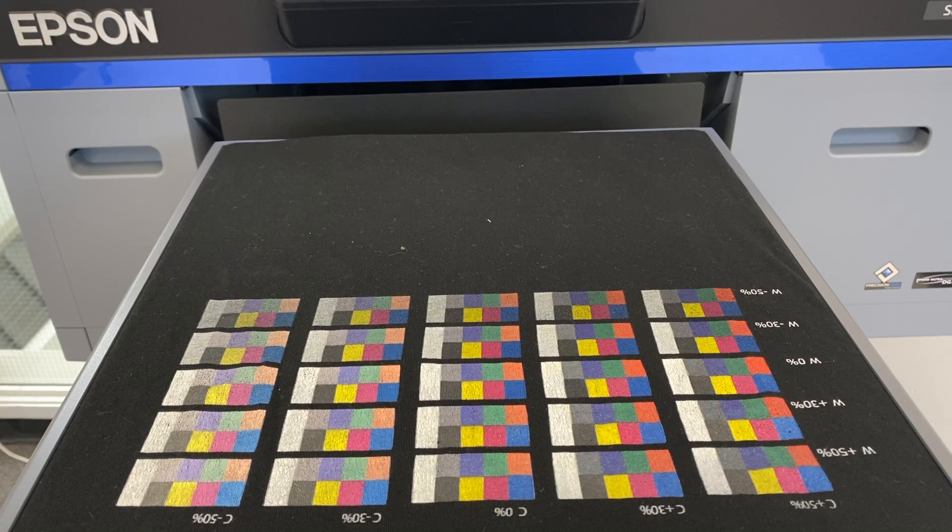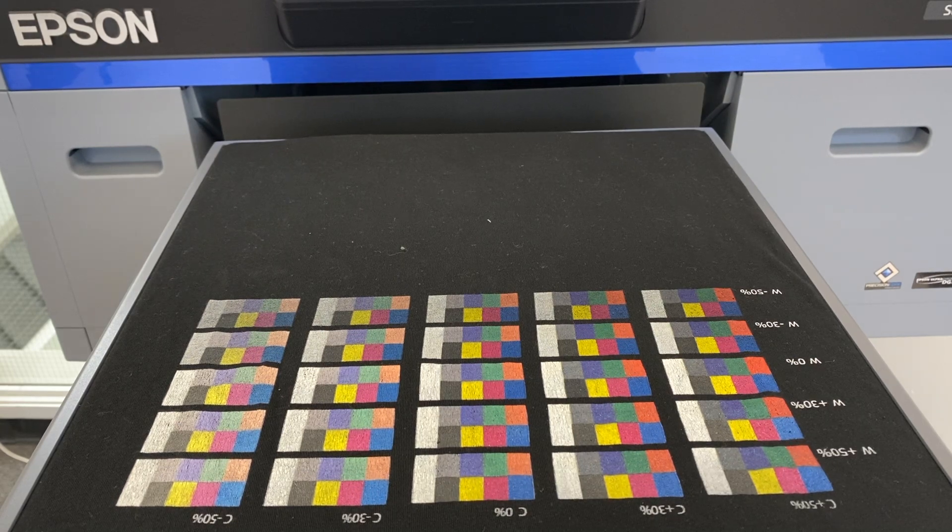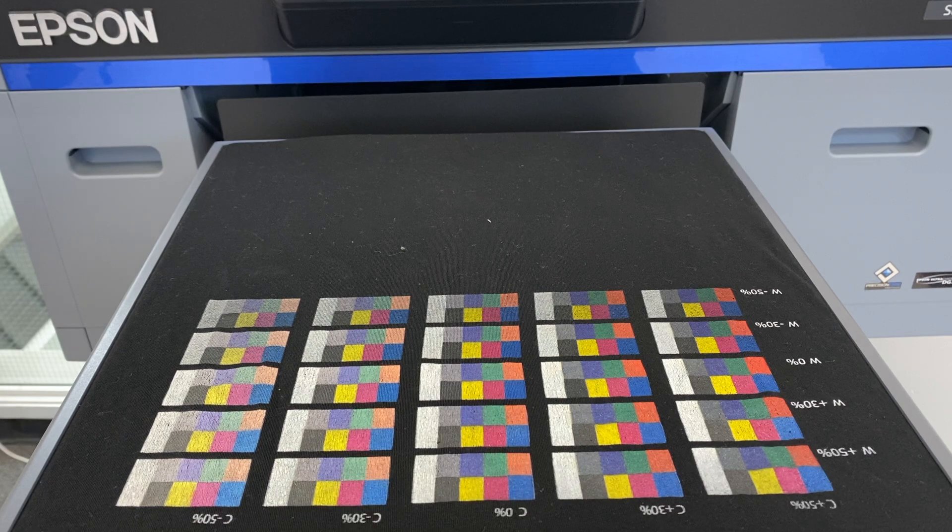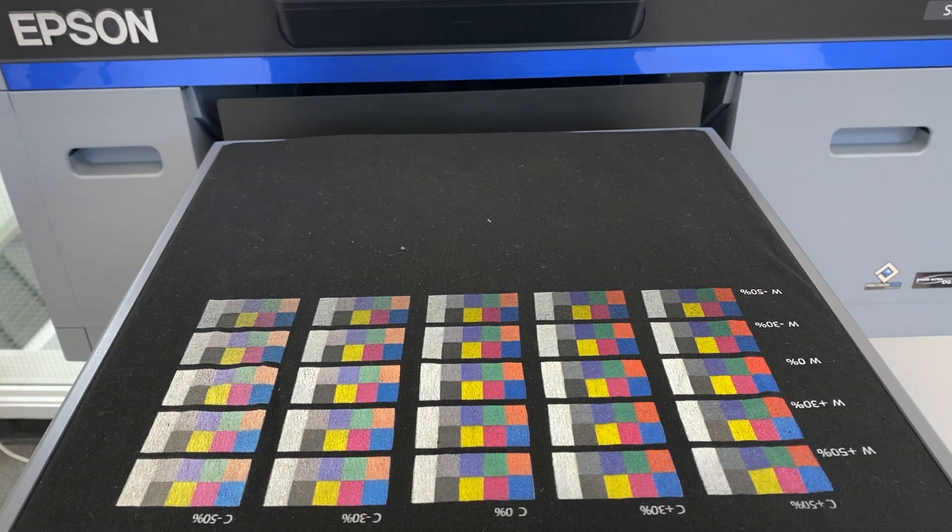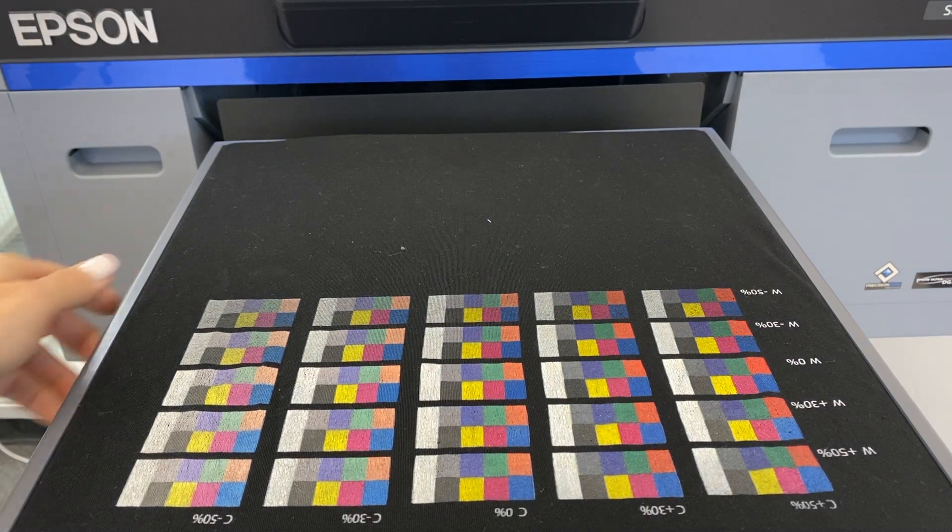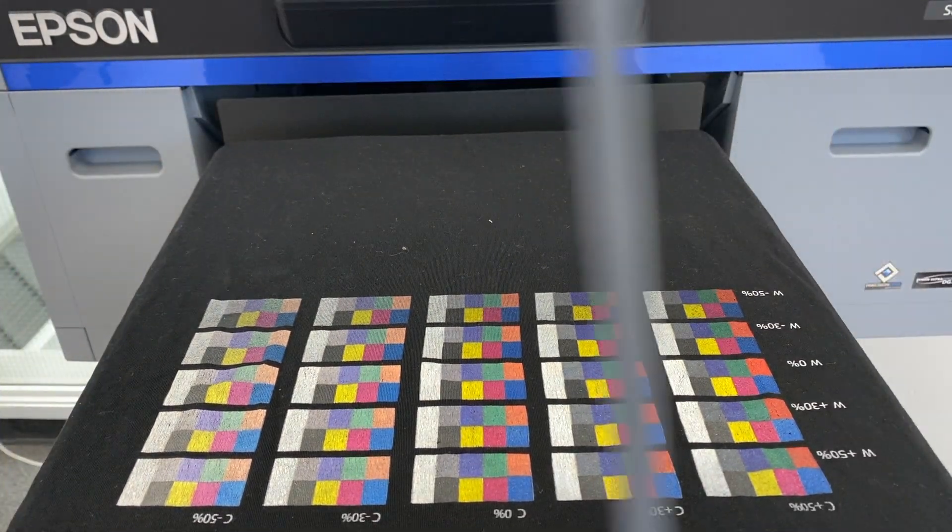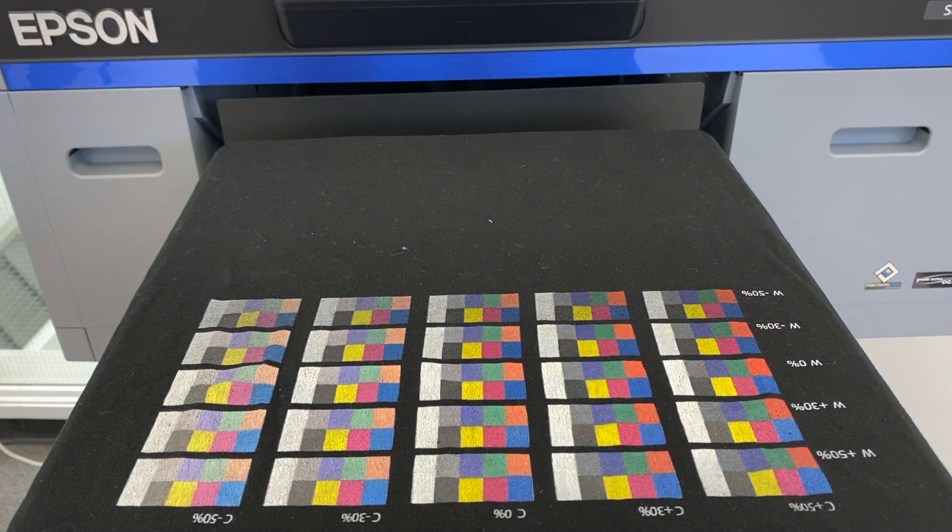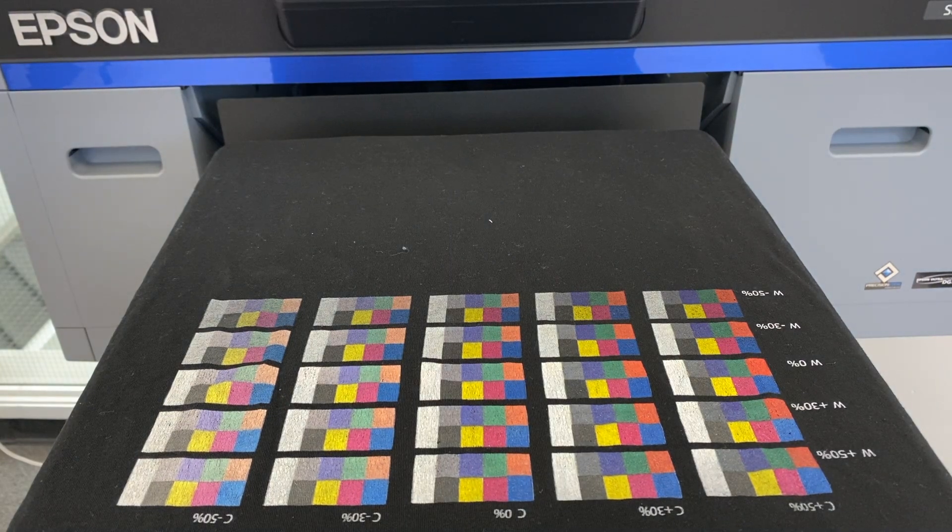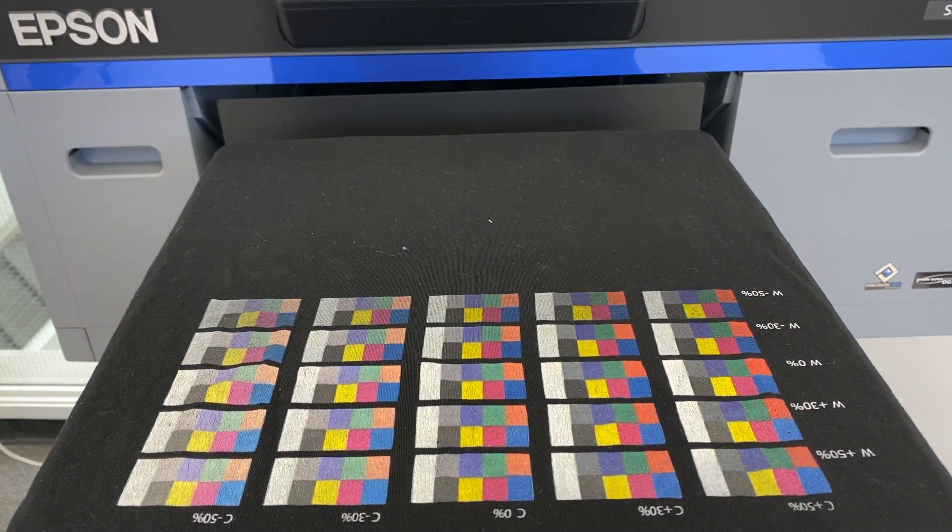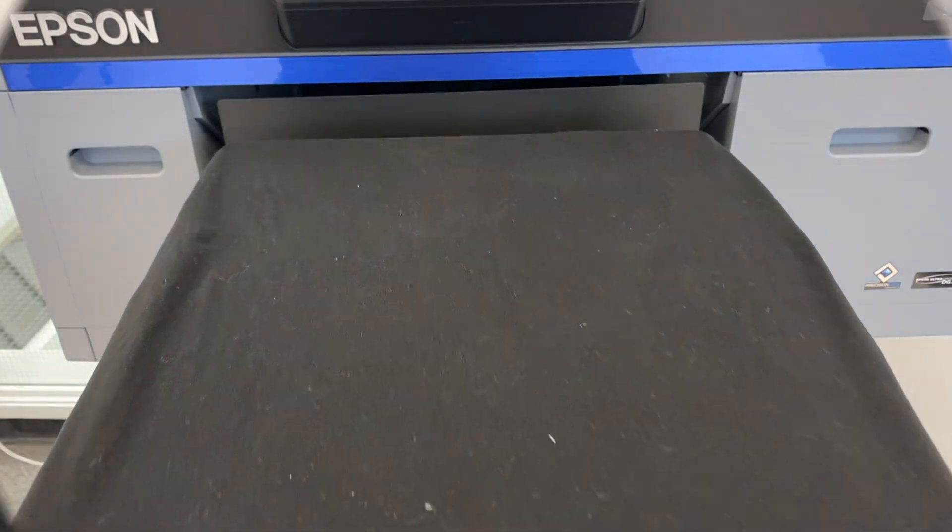So once it prints out the Ink Density chart, then we are going to cure this. The ink will still be wet when it comes out. So you will need to take this over to your heat press and fix it. Then I'm going to show you how to read this chart.